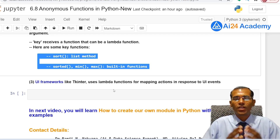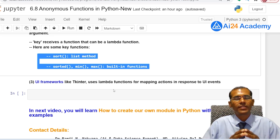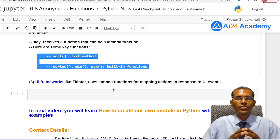This is all about anonymous functions in Python. In the next video, you will learn how to create your own modules in Python with practical examples.